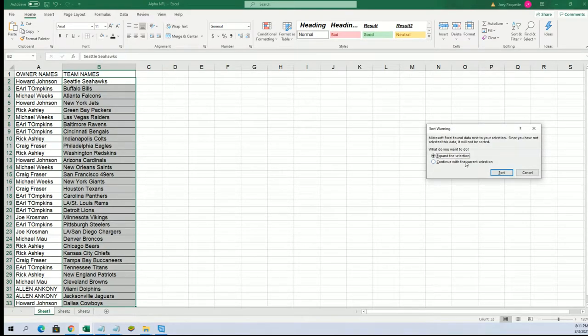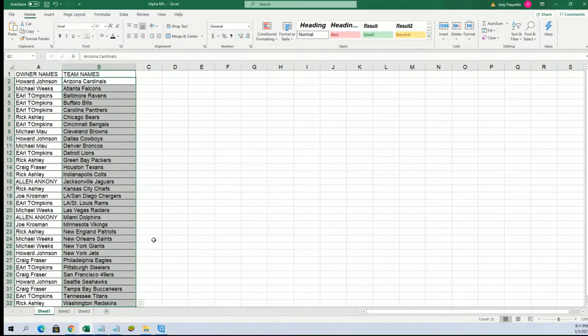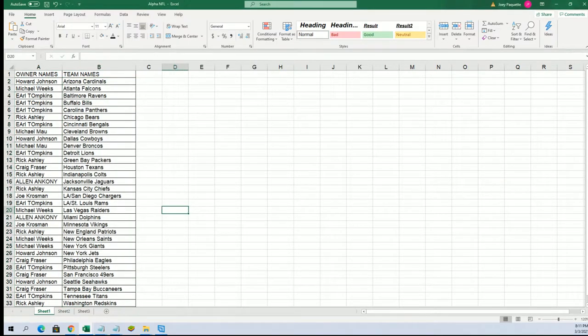Allen A has the Dolphins, Joe Kaye the Chargers, Earl the Bengals. Good luck everybody. Everything's in alphabetical order.